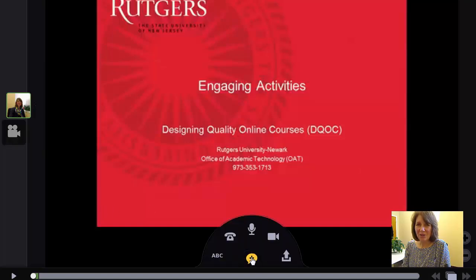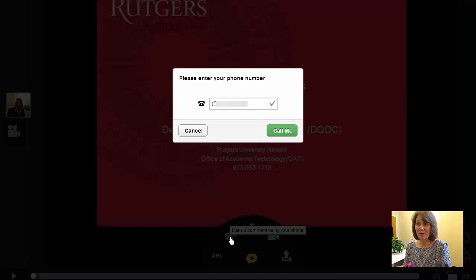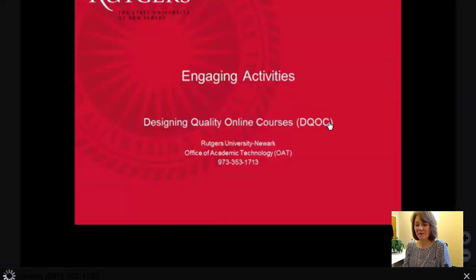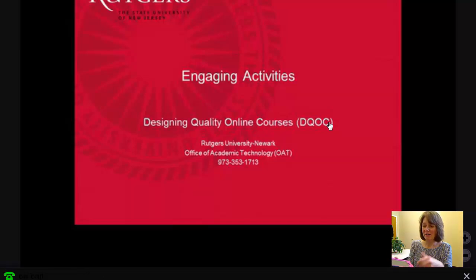Let's look at some of the other options for adding comments. I'll click on the plus sign again and click on the telephone. It prompts me to enter in my phone number, which I've already done, and then I just click 'call me.' It's going to call me on my cell phone — and there it is. I answer and it plays a message.